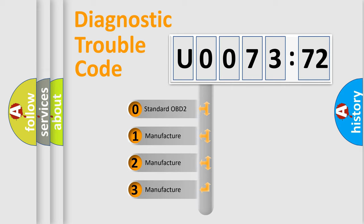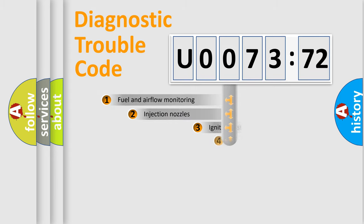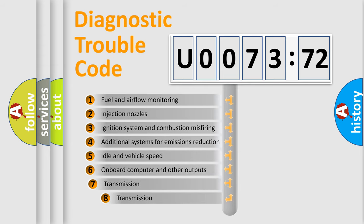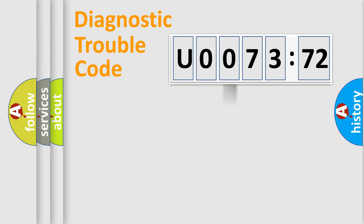If the second character is expressed as zero, it is a standardized error. In the case of numbers 1, 2, 3, it is a manufacturer-specific expression of the car-specific error. The third character specifies a subset of errors. The distribution shown is valid only for the standardized DTC code.